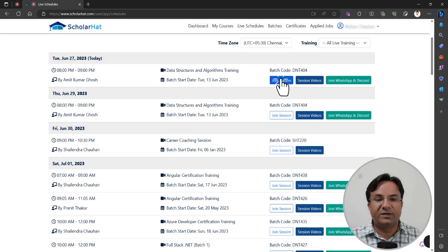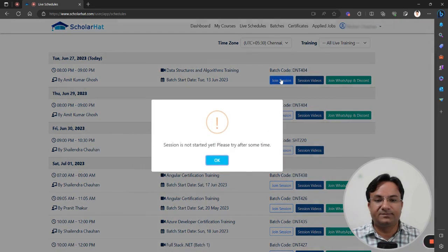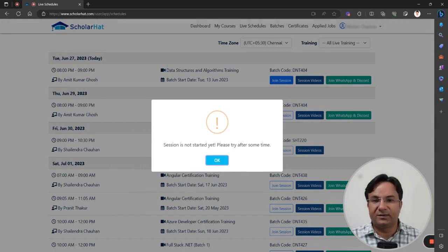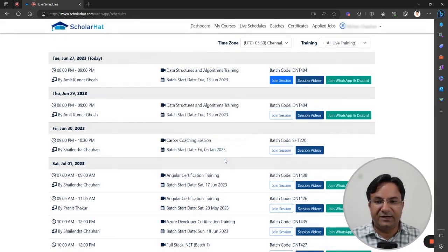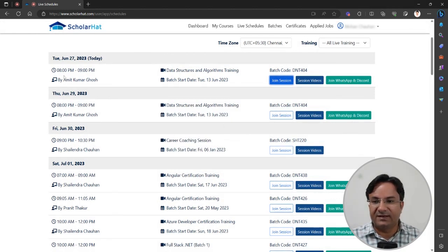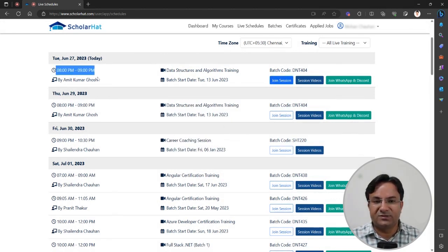When you click on this button, you will get a pop-up saying the session is not started if the session has not been started by the mentor yet. The given time is also mentioned here, and you can decide the time as per your time zone.